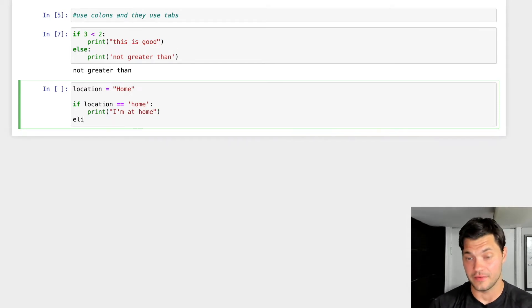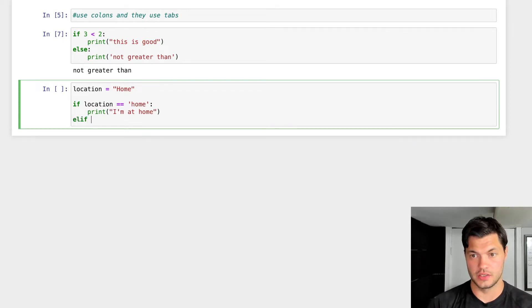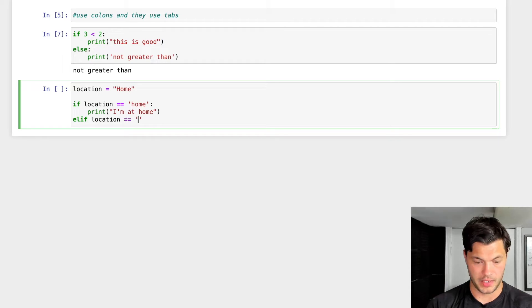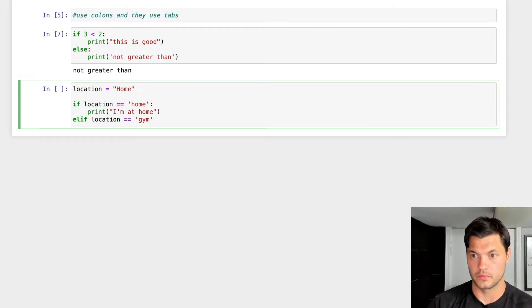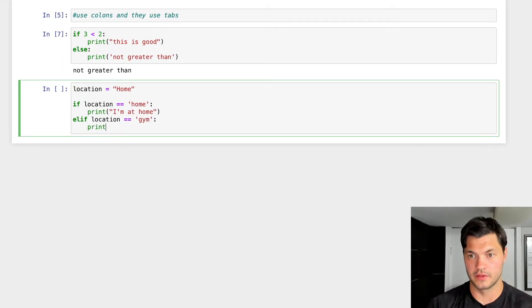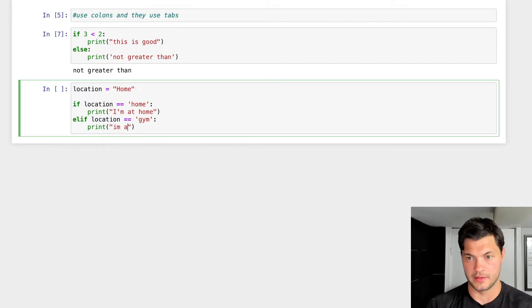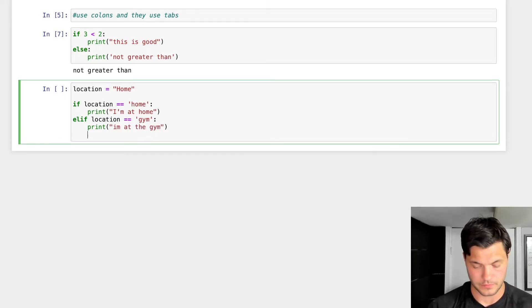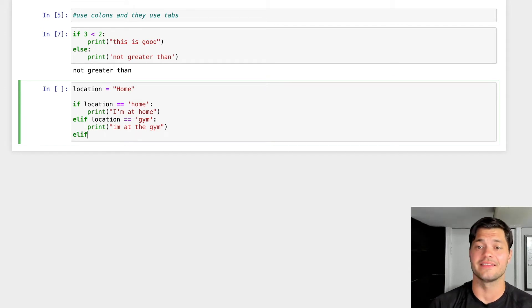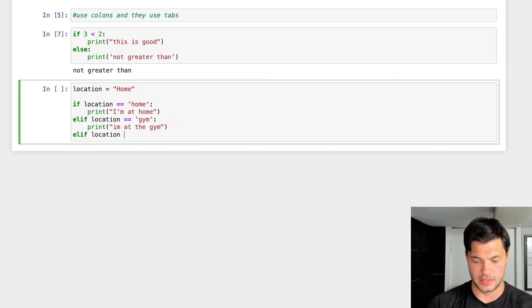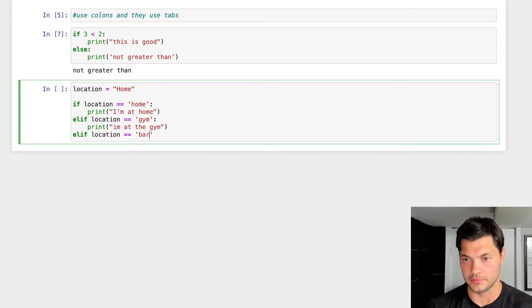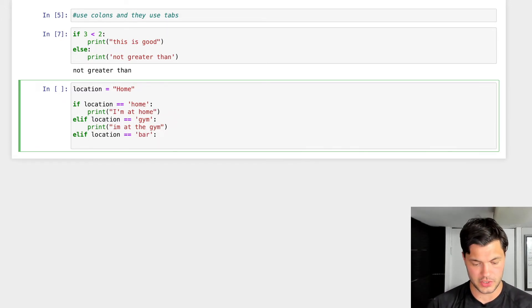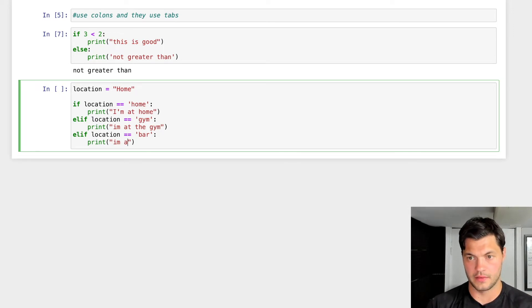elif, so E-L-I-F, if location equals gym, we're going to print I'm at the gym. And the cool thing with elif is you can add as many as you want. So elif location equals, I don't know, let's say we're at the bar, for example. Colon indentation print, print I'm at the bar.